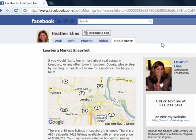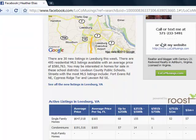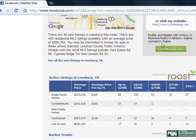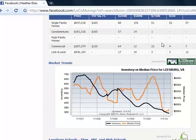If I click that, now we have a market snapshot of Leesburg, Virginia. Not only does it look great, but it has some great data also.